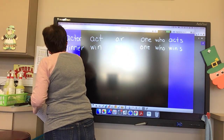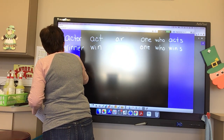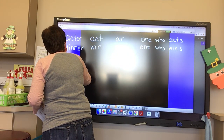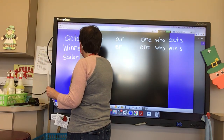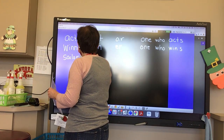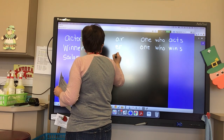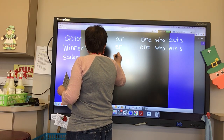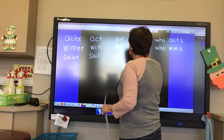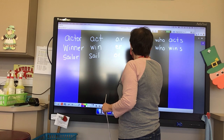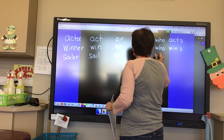We have 'sailor.' And what is our base word? Sail. What is our suffix? E-R. And what is a sailor? One who sails.